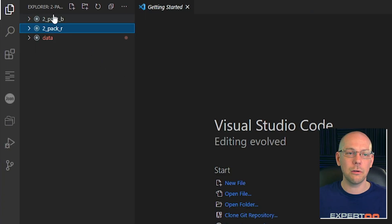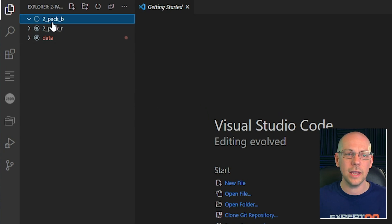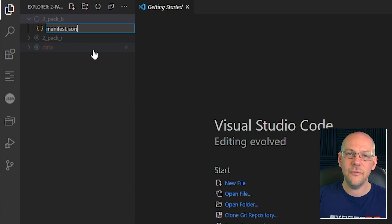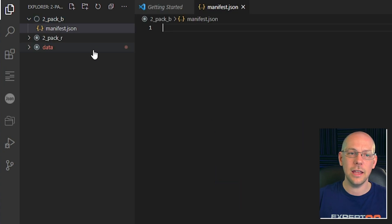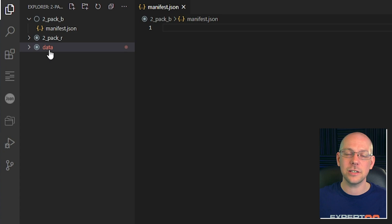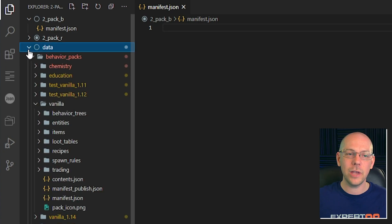Let's go back to Visual Studio Code. The first thing I'm going to do is right click on our behavior pack folder and hit New File. I'm going to call it manifest.json, hit return, and that's going to open up on our screen. I'm not going to write this file from scratch because that would be completely pointless when we've already got the information we need handy to us.